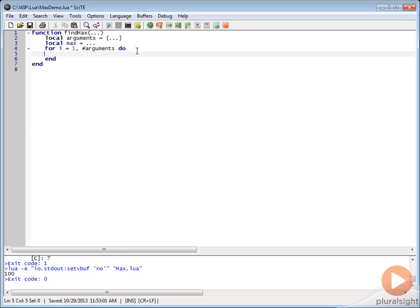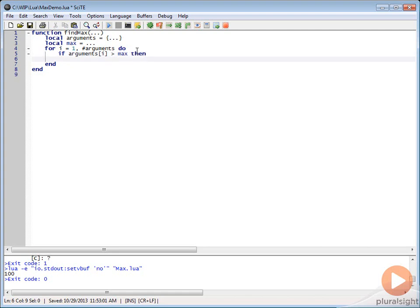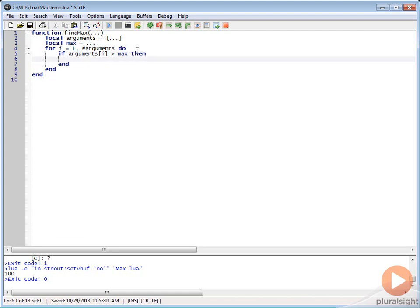Then we're just going to say if arguments I is greater than the max, then let's go ahead and set that to our max. We're just going to say max equals arguments I.